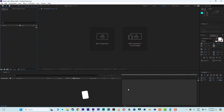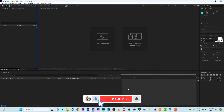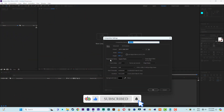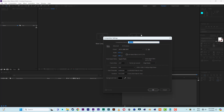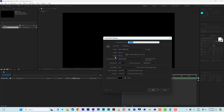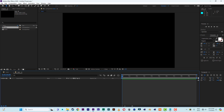I have After Effects open. First, let's create a composition — 1920 by 1080 — and name this one 'Main'. This will be our main composition, set to something like 10 seconds. Now let's create another composition and name this one 'Bar'. So now we have a Main and a Bar composition.